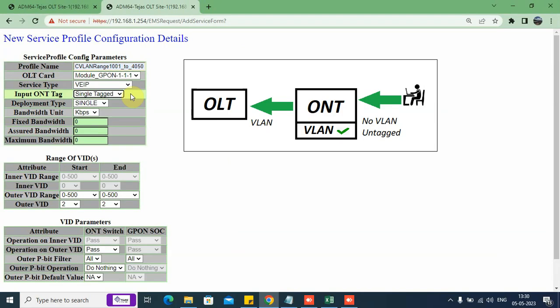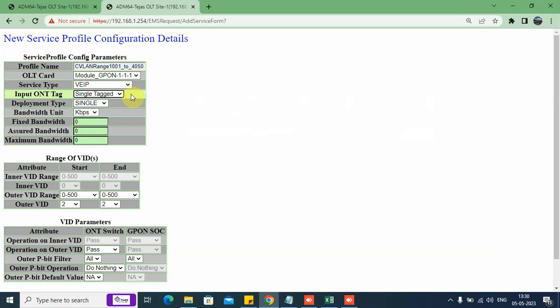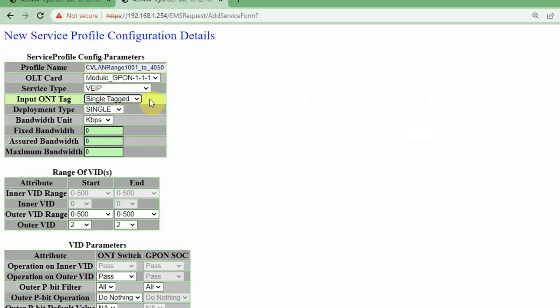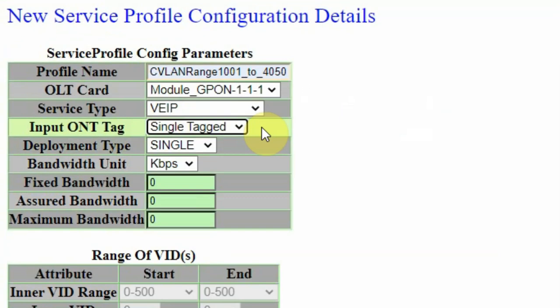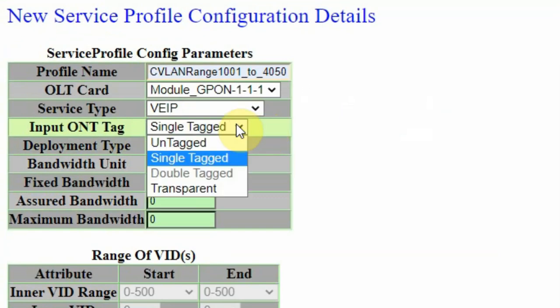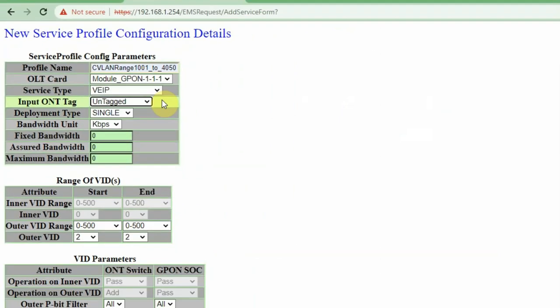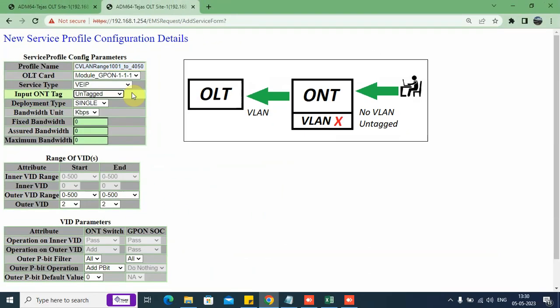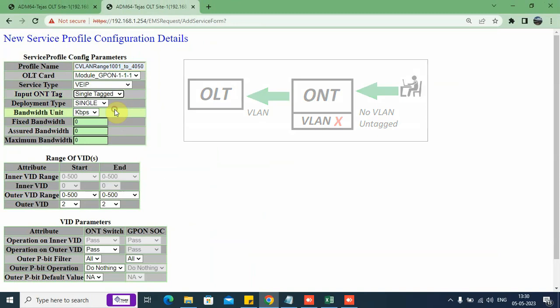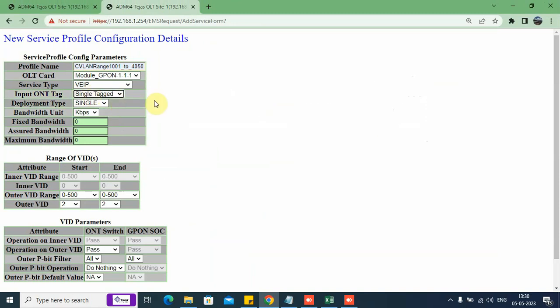Single tag means we need to apply a VLAN inside the ONT. However, the traffic coming out of the ONT towards the client or customer would be untagged, and the traffic coming towards the OLT PON port from the ONU would be tagged. If you choose this as untagged, it means we do not need to apply a VLAN inside the ONU. We choose this as single tag.